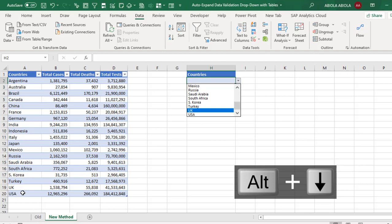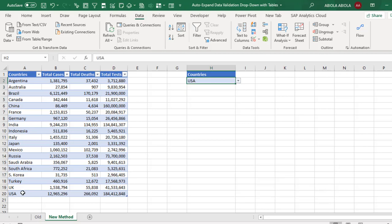I can actually select all the countries. Now I'm going to select the US also which is the last country in row twenty.